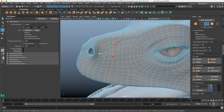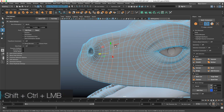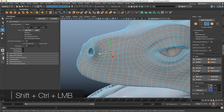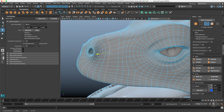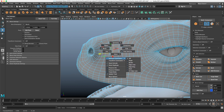In newer versions of Maya, you can hold Shift and Ctrl and it will turn on edge slide automatically. You can see the icon changes — it's not turning on in the menu, but it is working. So holding Ctrl+Shift and moving will activate the edge slide.